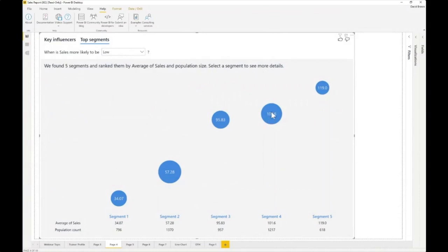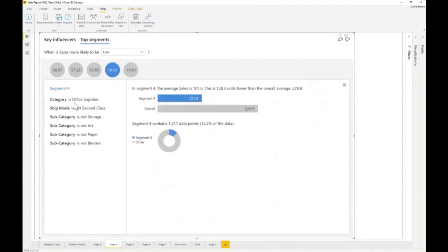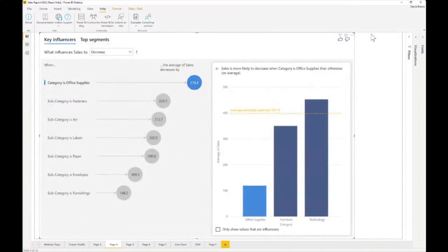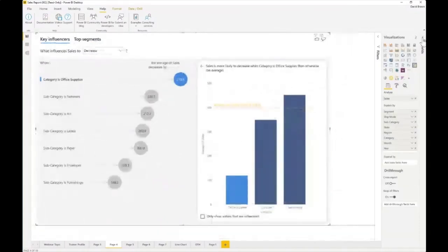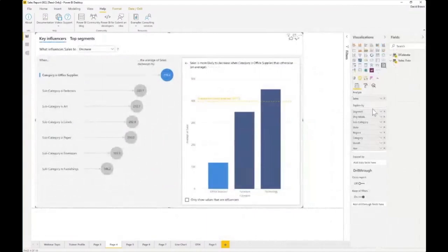If you select a segment, it breaks it down — for example, office supplies where ship mode is not second class, subcategory is not storage, not art, not paper, not binder. Then you look at what the key influences are within that segment. Spend some time understanding the key influencer visual — it's easy to build, and it's a really, really good visual for explaining something. You see 'analyze' and then 'explain by' on the right. It's number one on my list — it's an AI visual.